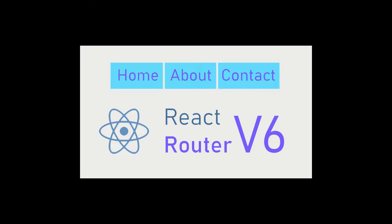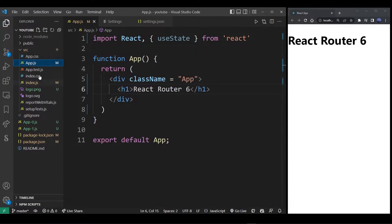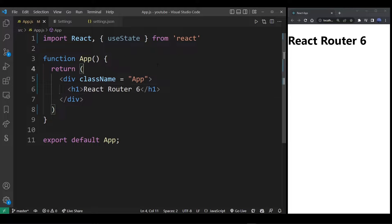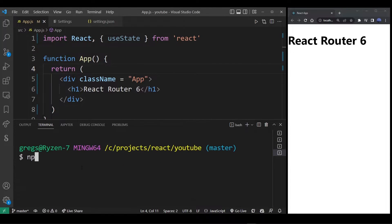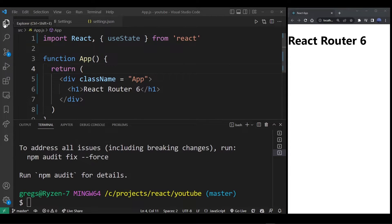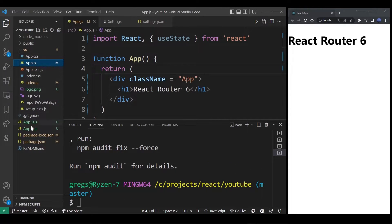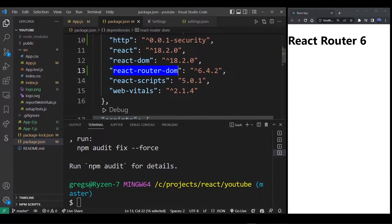In this React Router v6 tutorial, we're going to go over the process of setting up a navigation bar. Here I have my basic React app and the project structure is pretty simple. I'm going to go to my terminal and use Git Bash to install React Router by running npm install react-router-dom --save. Once installed, go to package.json and you'll see react-router-dom version 6.4.2 has been added to your project.